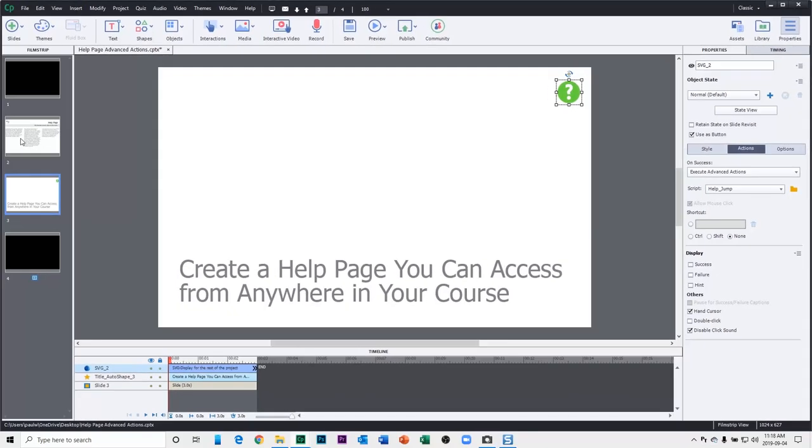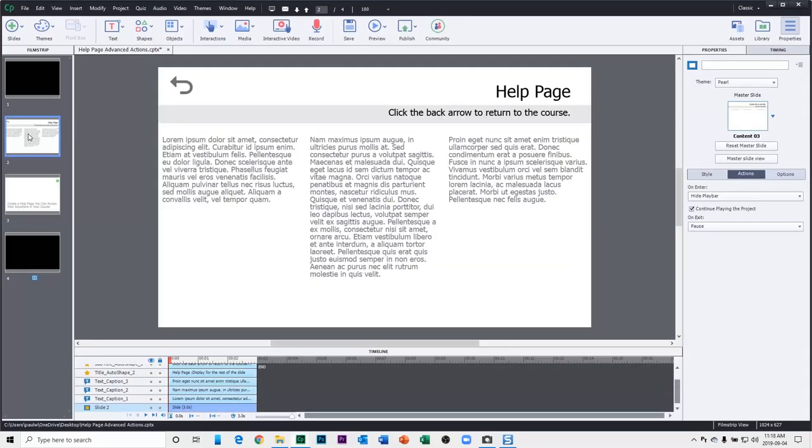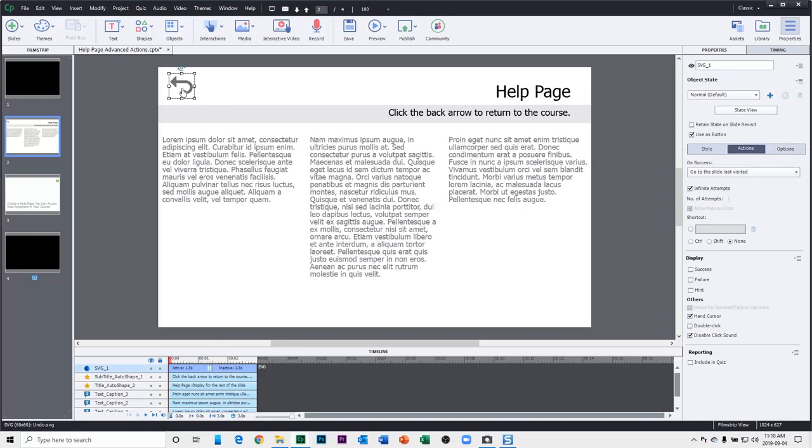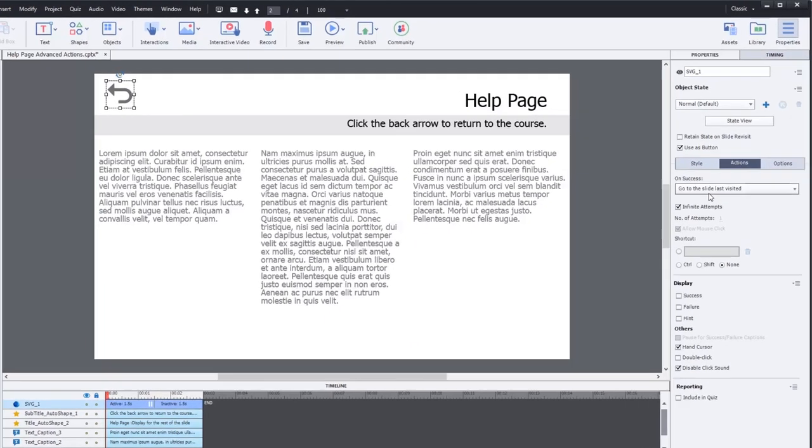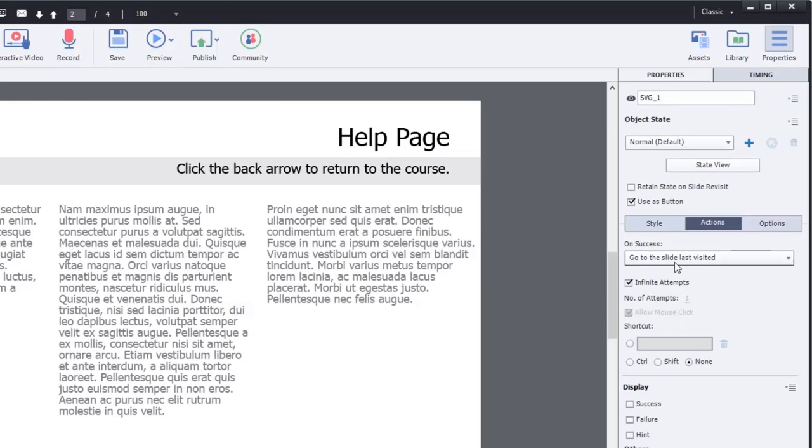Now the next thing we need to do is go to our help page where we have that return button that will return the user back to where they left from. In this case, we're going to need to change that from go to slide last visited to something a bit more precise. Because, again, if I simply go to slide last visited, and they jumped from slide four where that 11-minute movie is, it's going to start at the beginning of that 11-minute movie.